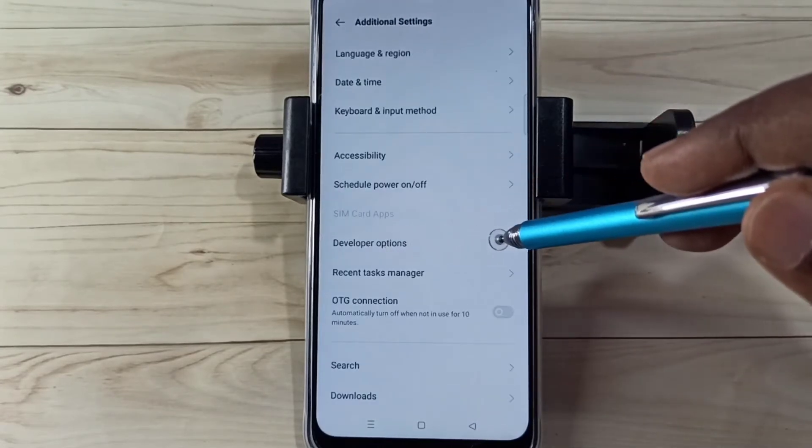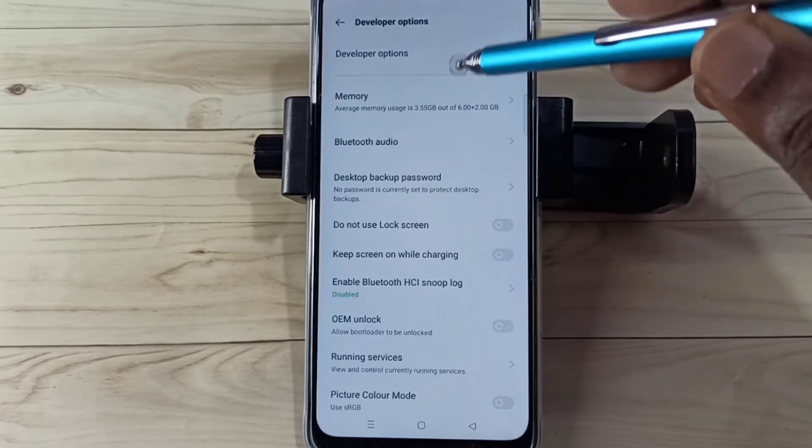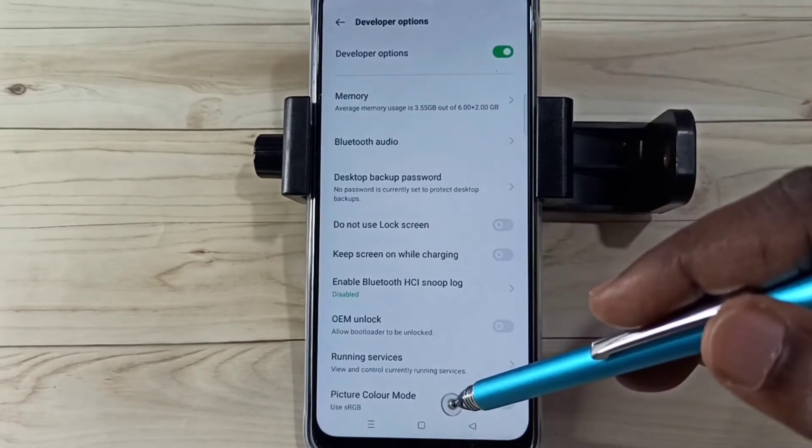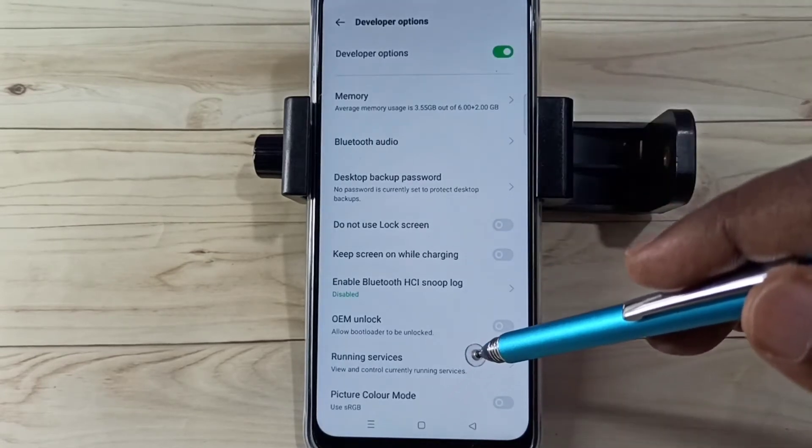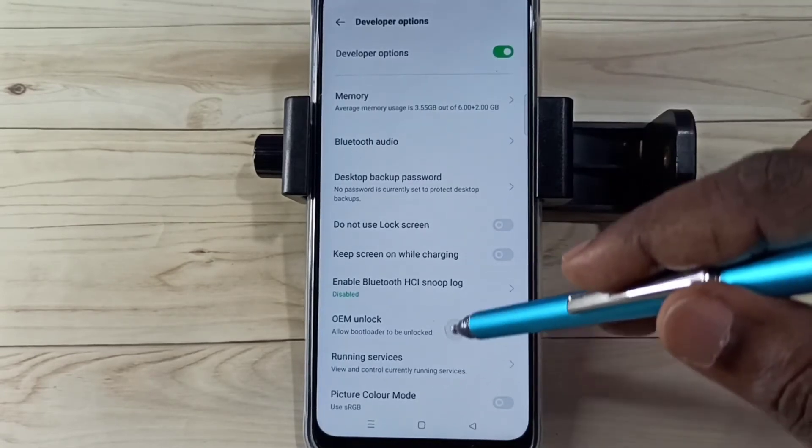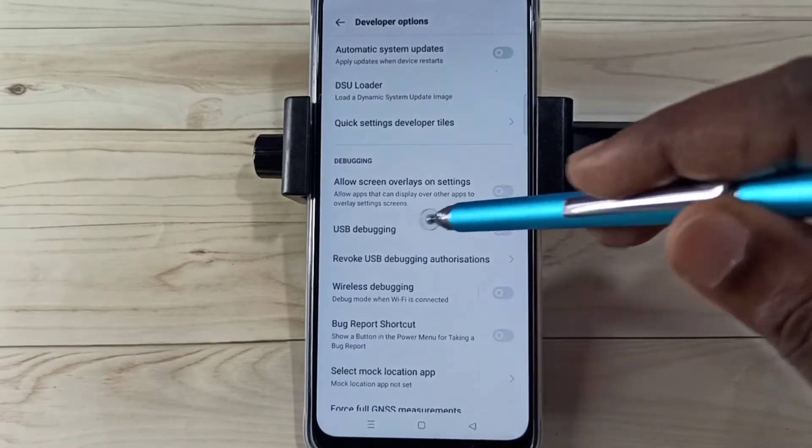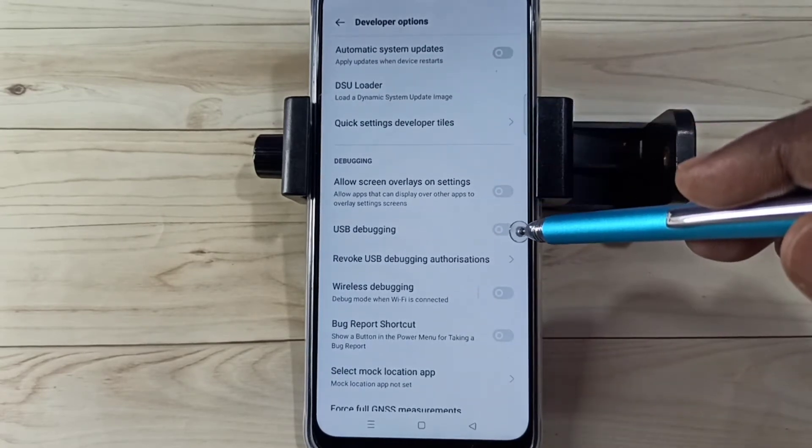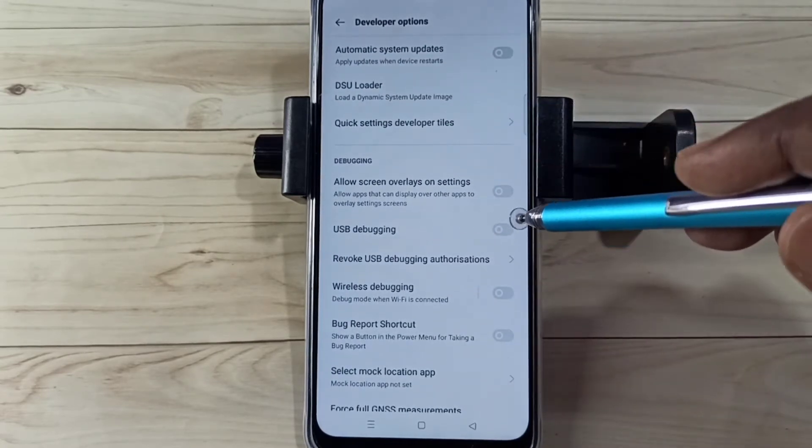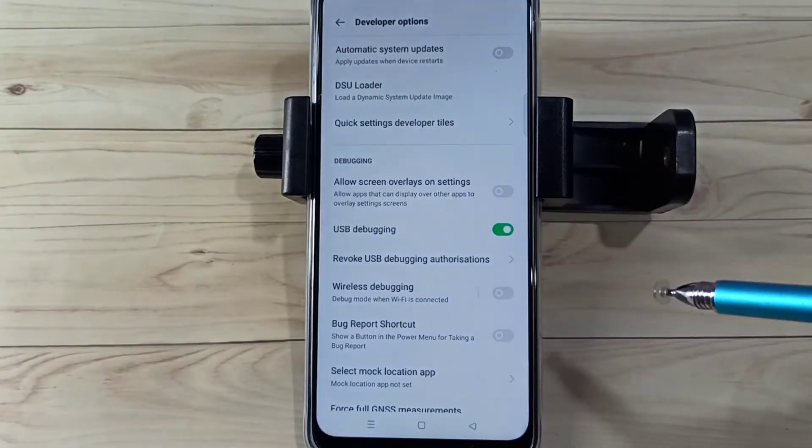Here we can see Developer Options - select it. These are the developer options. From this list we need to find USB Debugging mode. Go down. See here, we can see USB Debugging mode. Tap here, then tap OK.